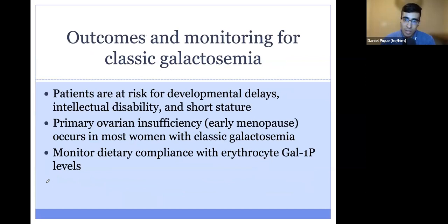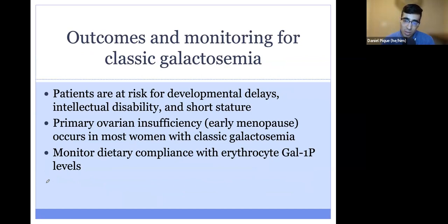Patients with classic galactosemia are at risk for several long-term complications, including intellectual disability, growth failure, and developmental delays. Primary ovarian insufficiency, or early menopause before age 40, occurs in most women with classic galactosemia. Dietary compliance in these patients can be monitored by measuring GAL-1P levels in the blood.